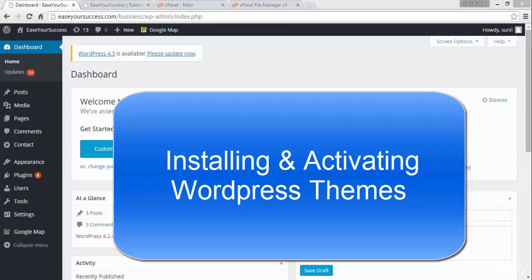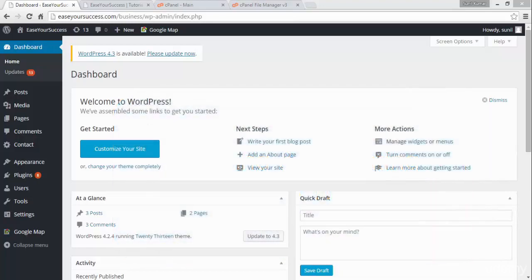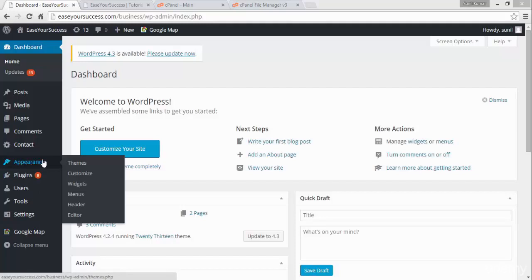Welcome back. In this section we are going to learn about WordPress themes and we will see how we can install, activate, and preview WordPress themes. WordPress themes are basically a website layout — you can choose a theme and your website will look like that theme.